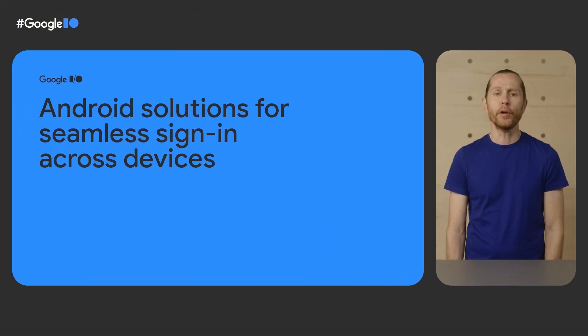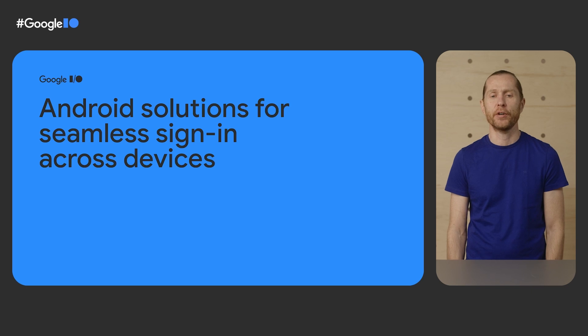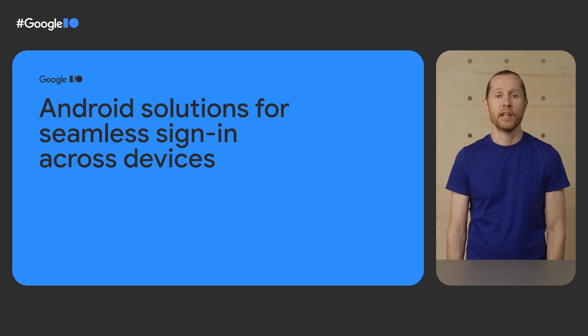Hi, I'm Diego, a product manager in Android. And I'm Jay, a tech lead manager also in Android. We're going to show you how Android has solutions for seamless and secure login experiences across devices. Let's get started.